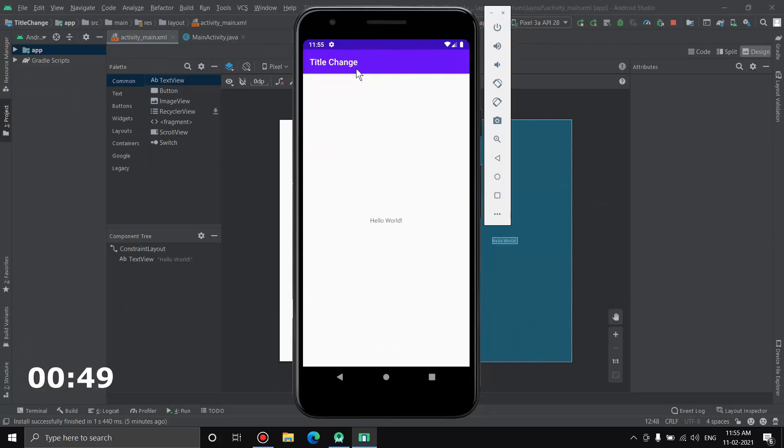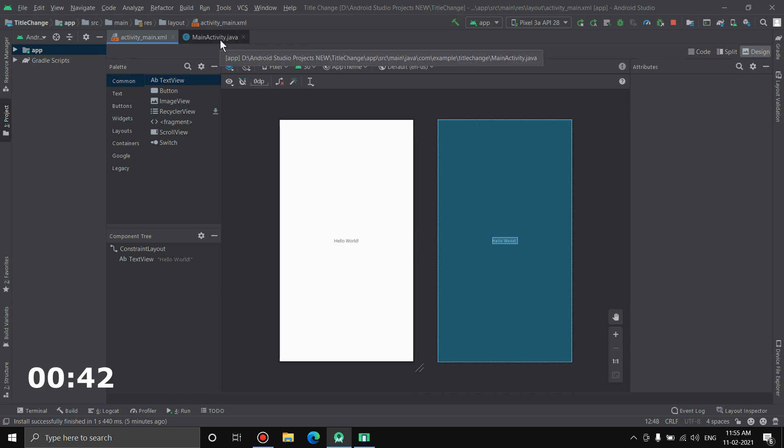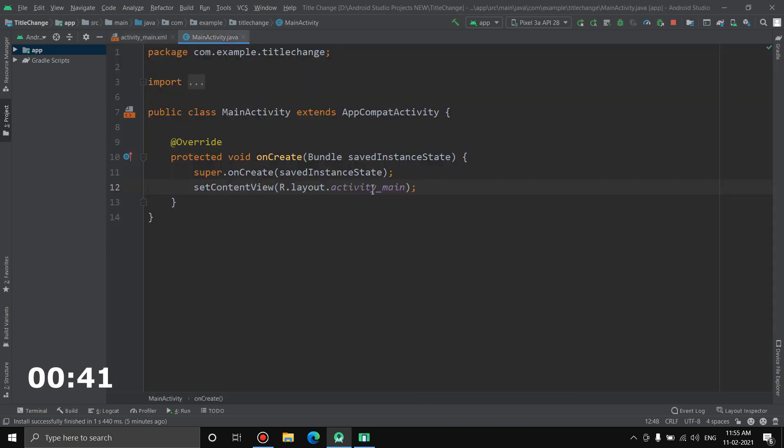Now in order to change this, you have to go to the Java file of the activity. So let's do that. See, this is the activity activity_main, so MainActivity.java. So once you come here inside the onCreate method.